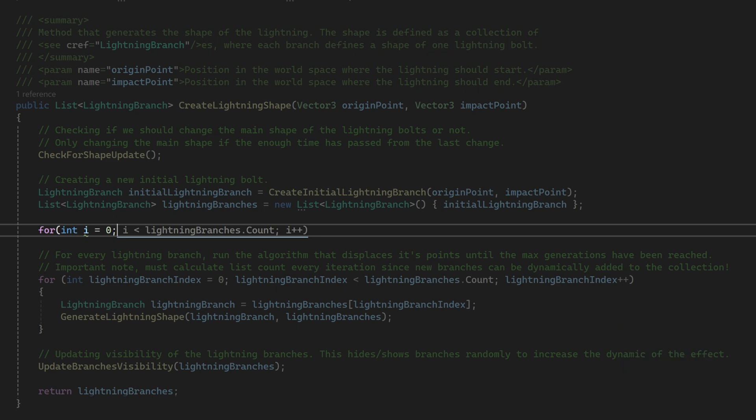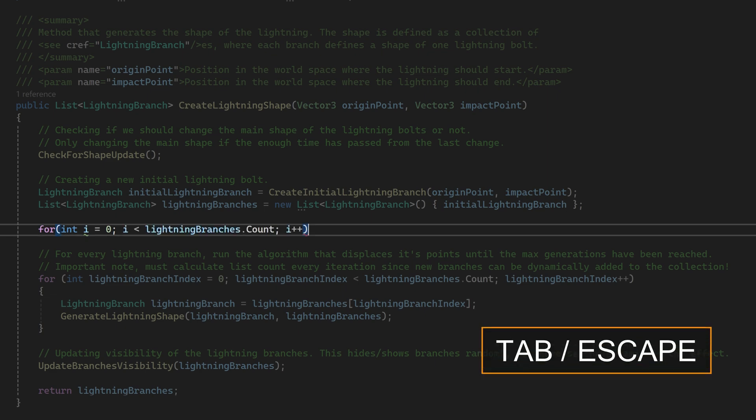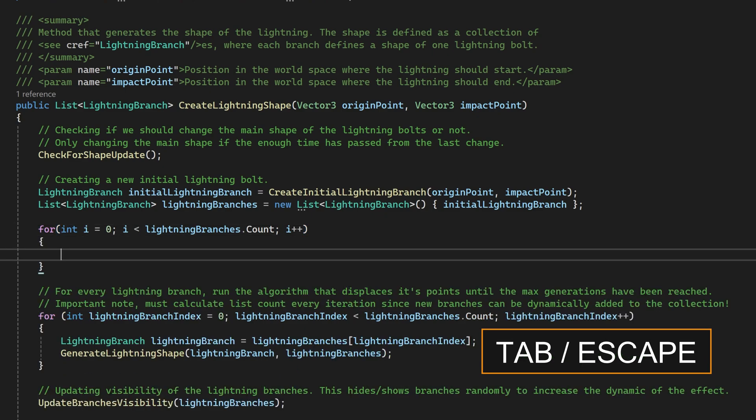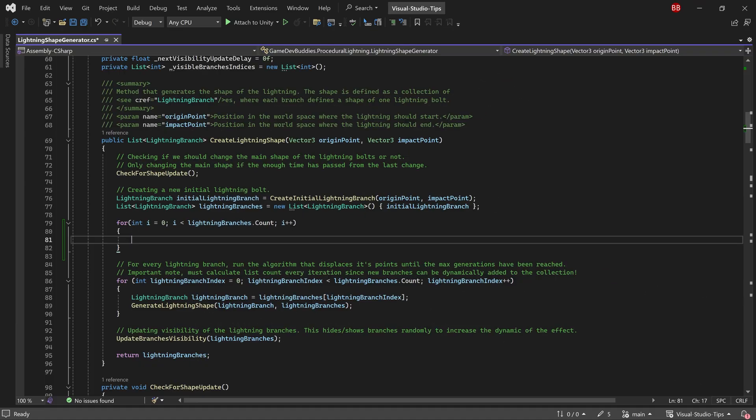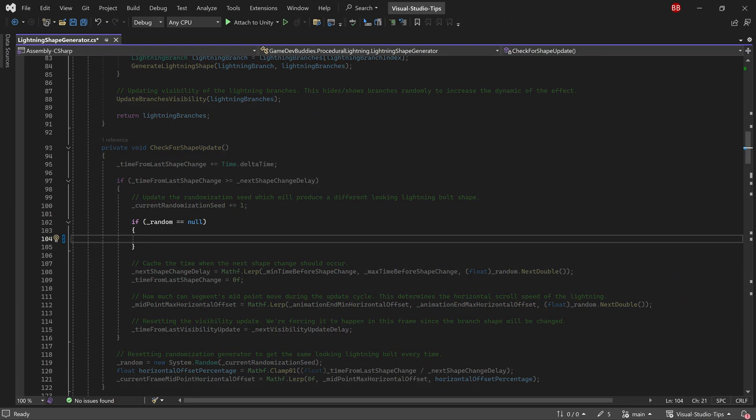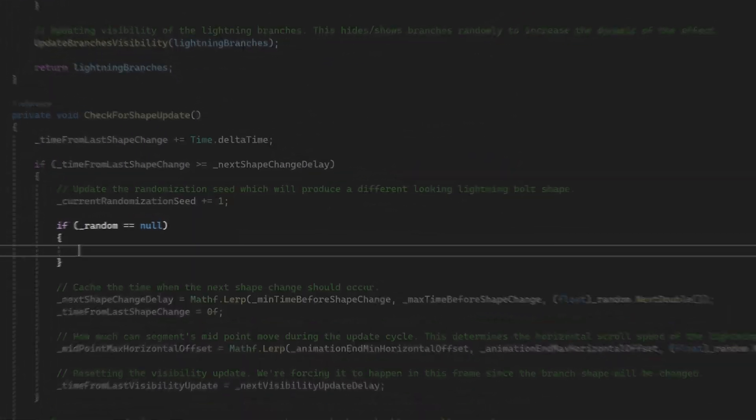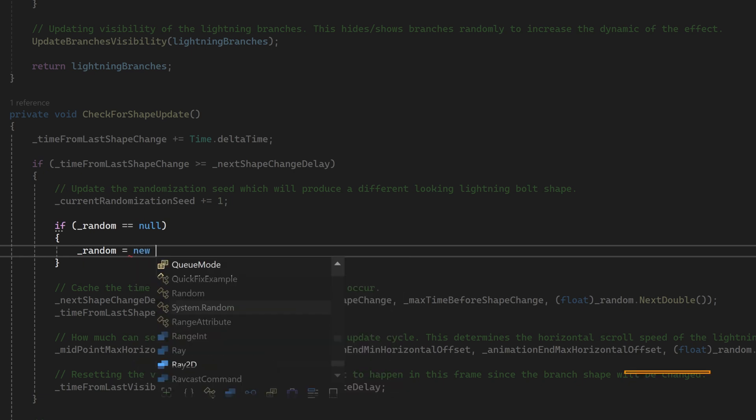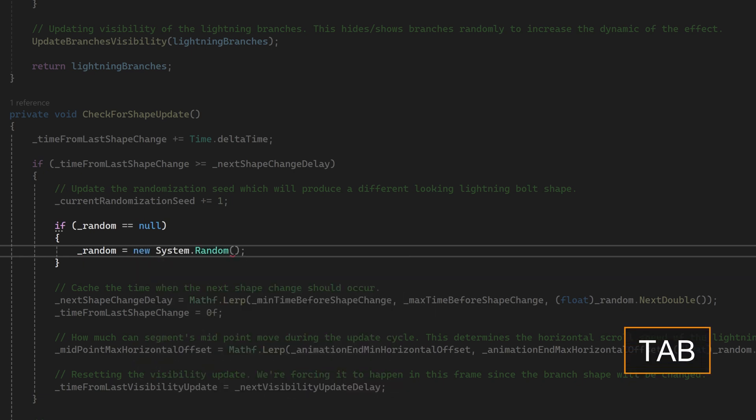If it prompts me again, I can just press tab to accept it or hit escape if I don't need it. Of course, it goes without saying that this works for other use cases, not only for loops.